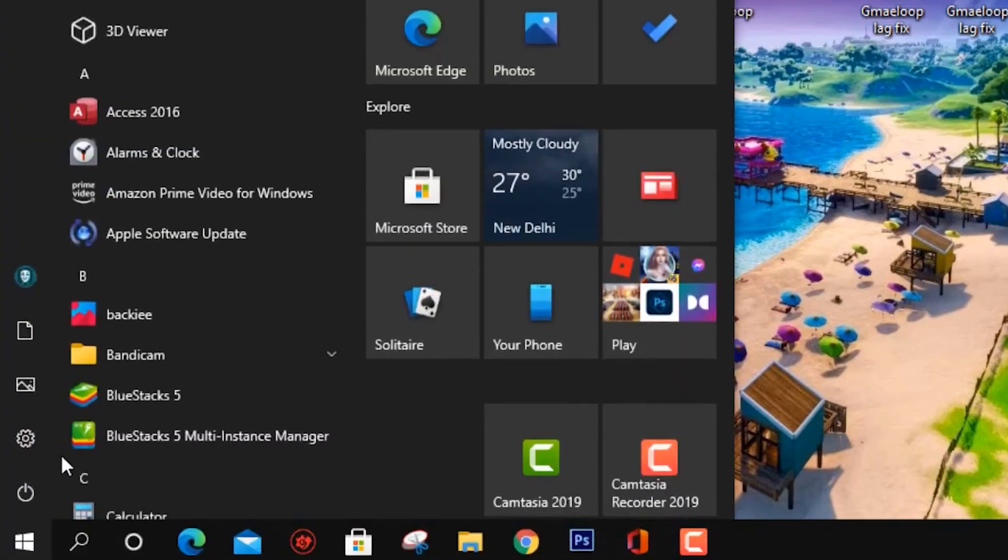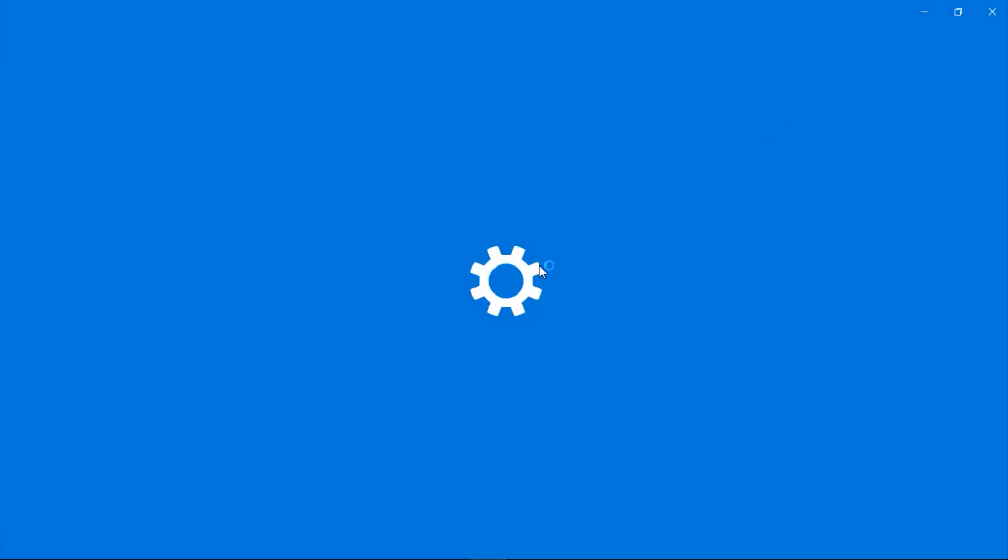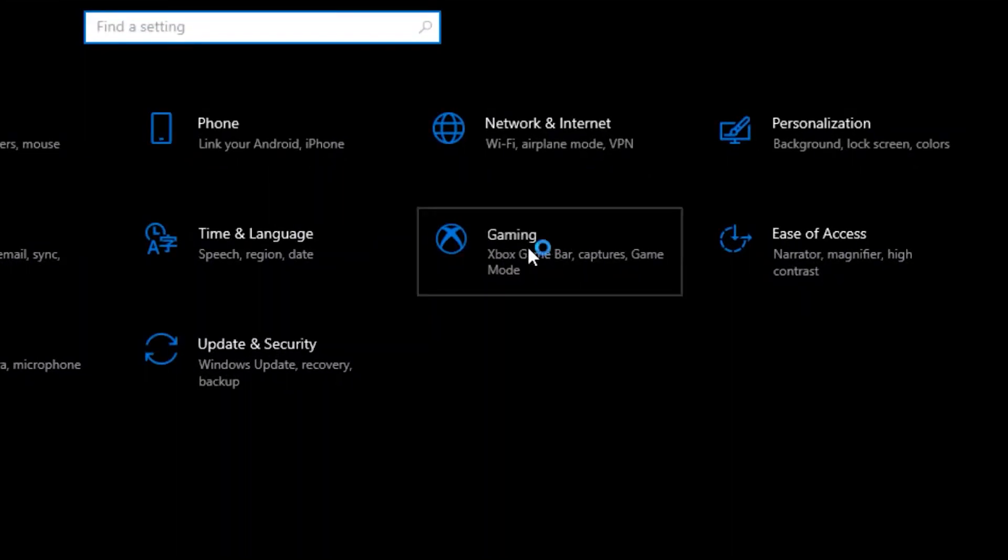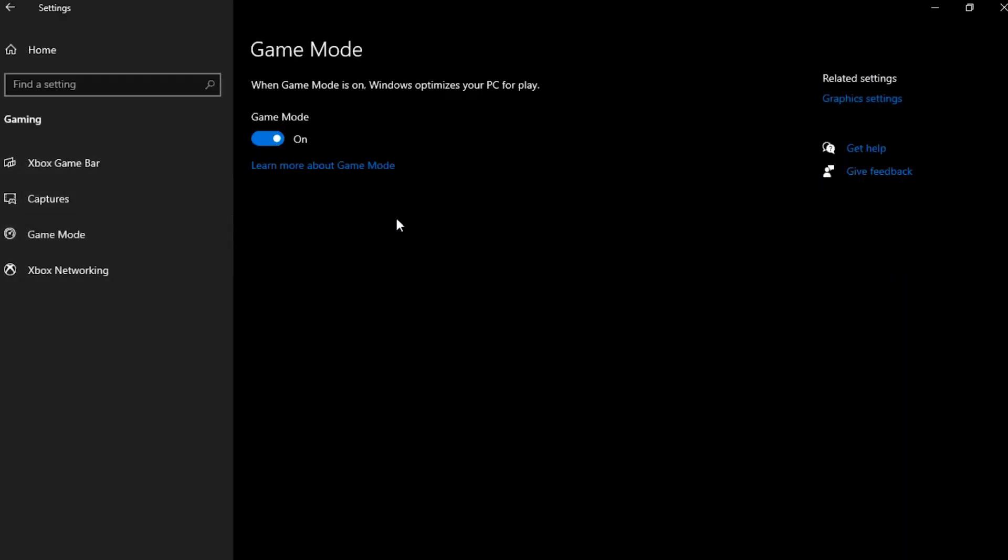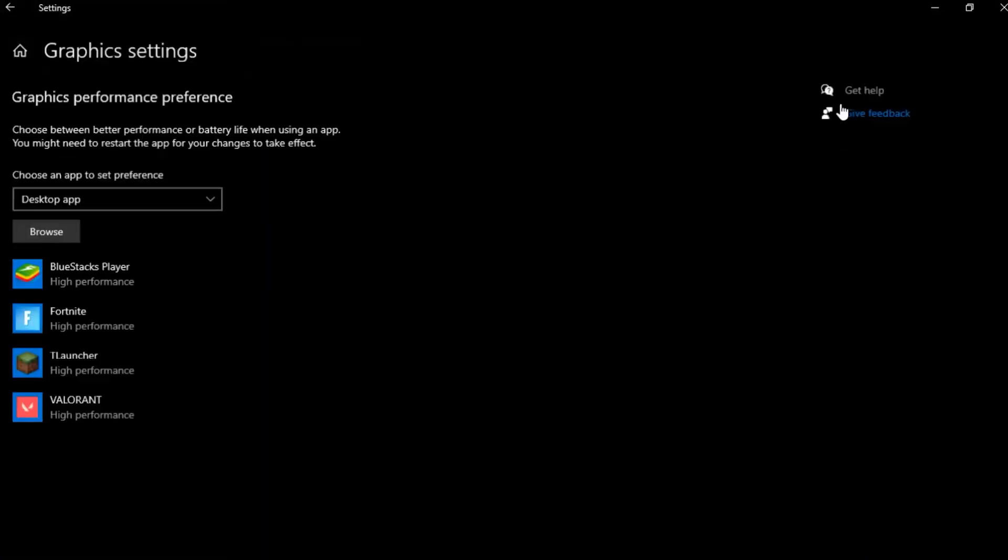Once you're done with that, head back over to your Windows tab and click on Settings. Make your way to Gaming and turn off your Xbox Game Bar. Then click on Game Mode and turn on your Game Mode.